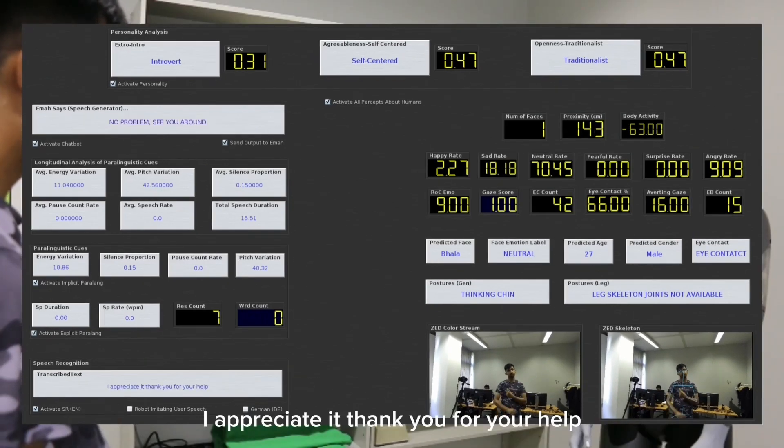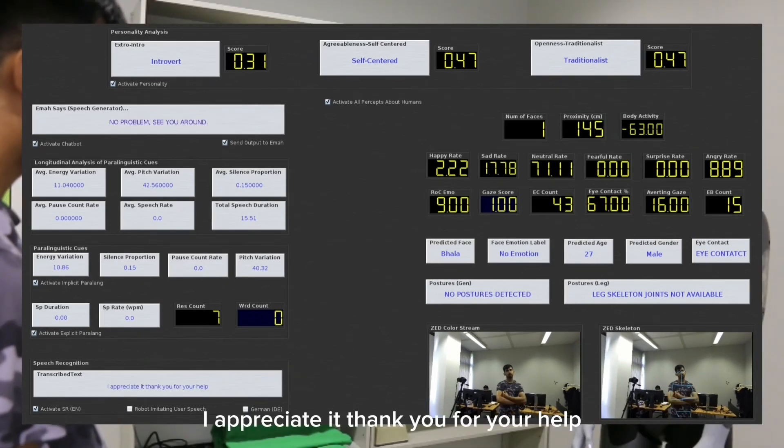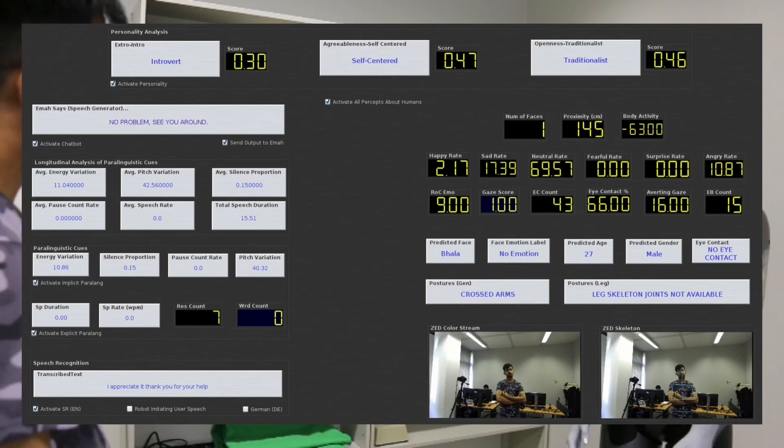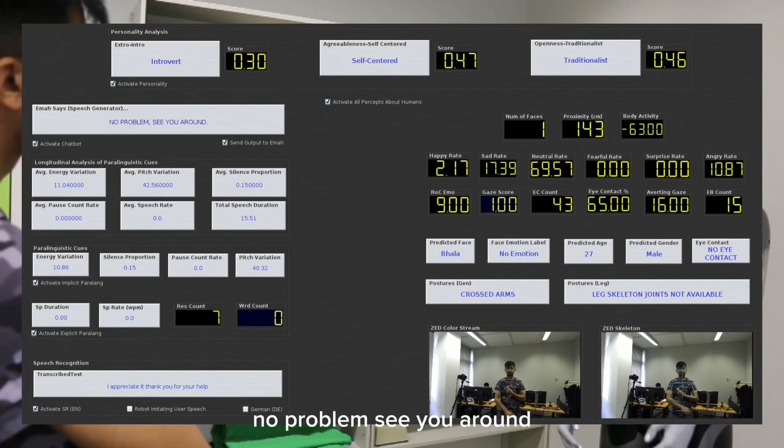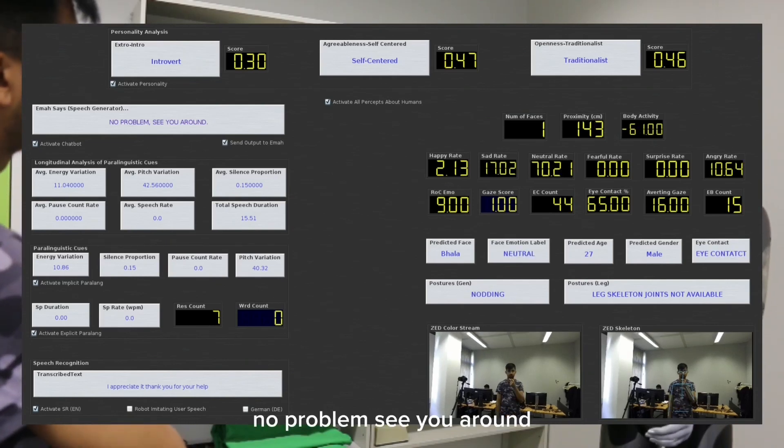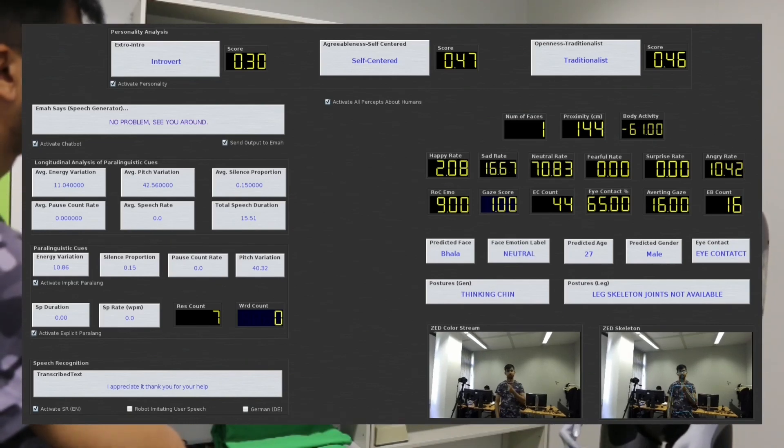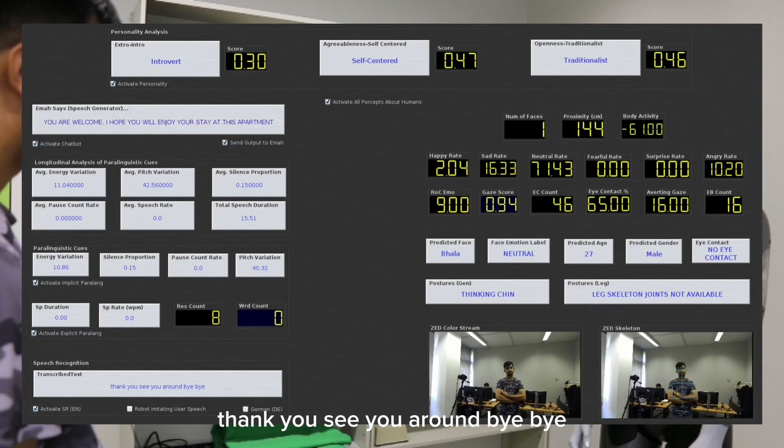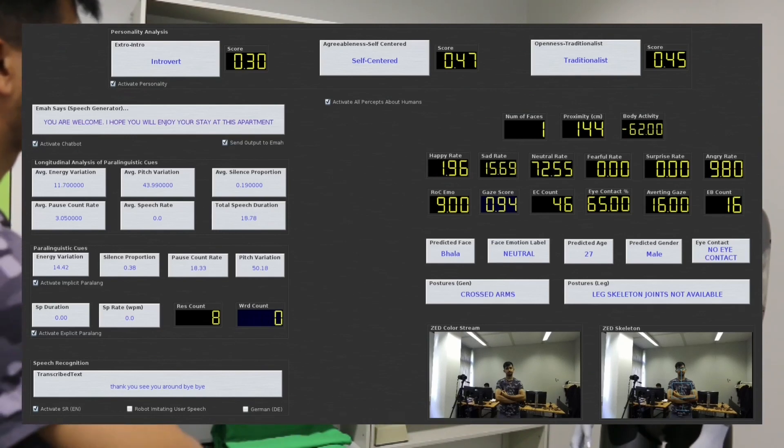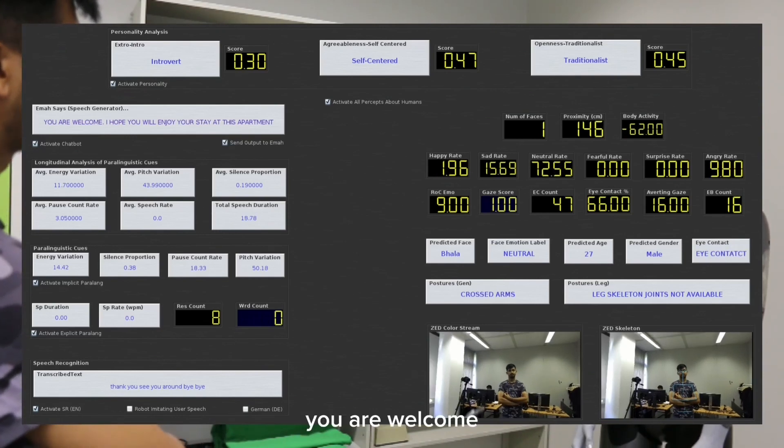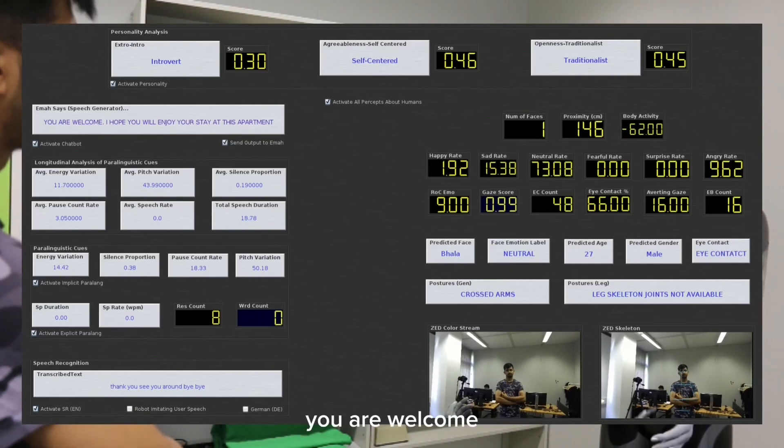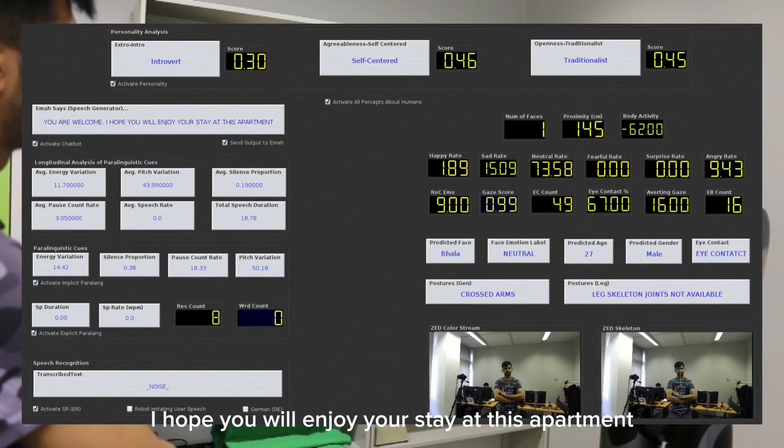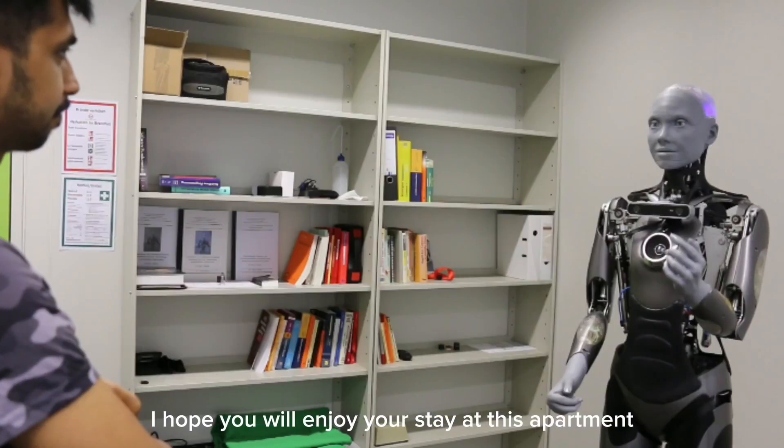I appreciate it. Thank you for your help. No problem, see you around. Thank you. See you around. Bye-bye. You are welcome. I hope you will enjoy your stay at this apartment.